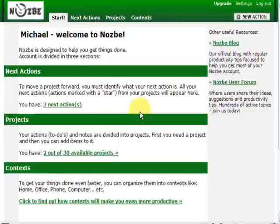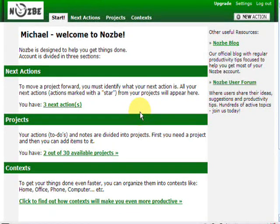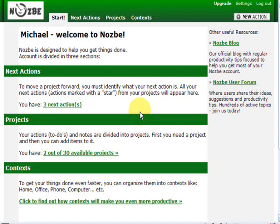Welcome everybody, this is Michael with another Nozbe video. Nozbe is a web application that will help you get things done.